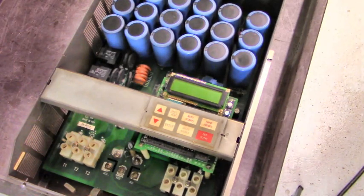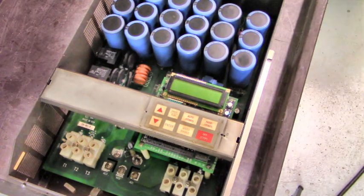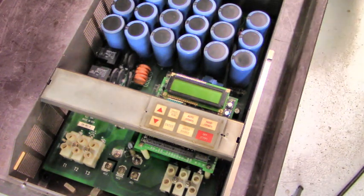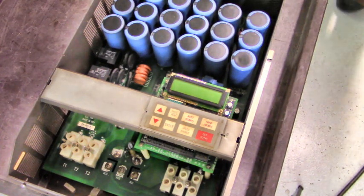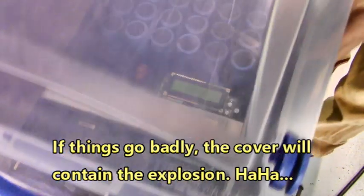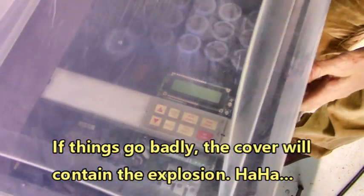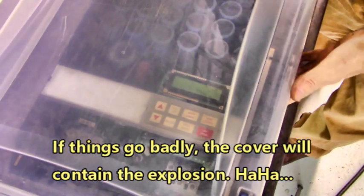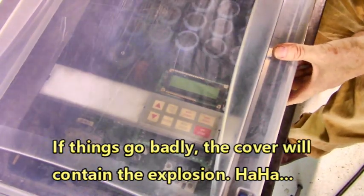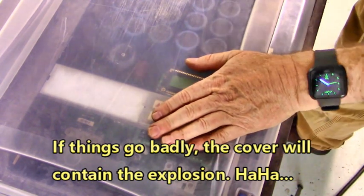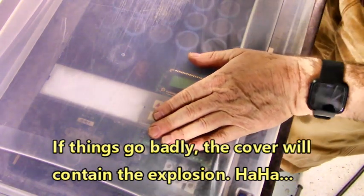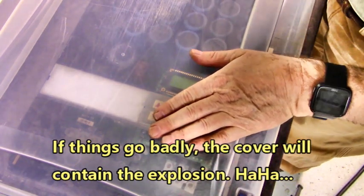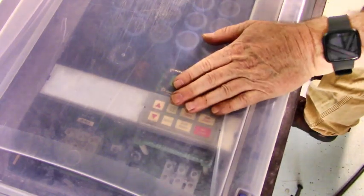Now, I like to cover up drives when I power them up for the first time. That way, if things go badly, this cover right here will contain the explosion. Let me move this way.